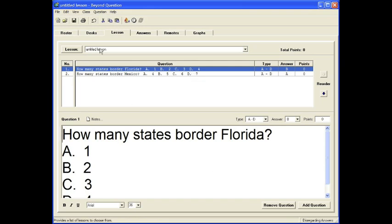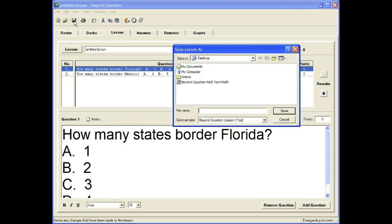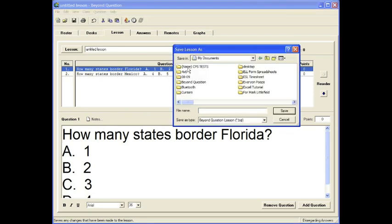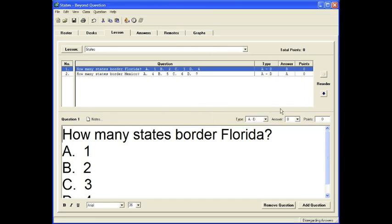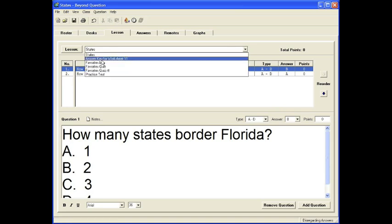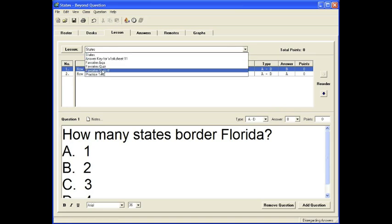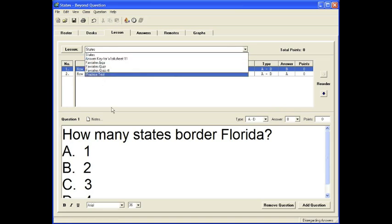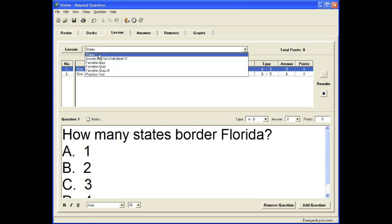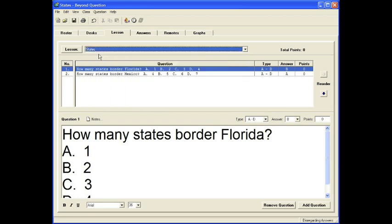Now all we need to do is save this. Click on the disk, and we'll navigate to our folder in Beyond Questions and Lessons. We'll call this our state's quiz. It saves it as a BQL, which stands for Beyond Question Lesson. If you click now where it used to say Untitled, here are some other lessons that have already been created that will save it automatically and are ready for use.